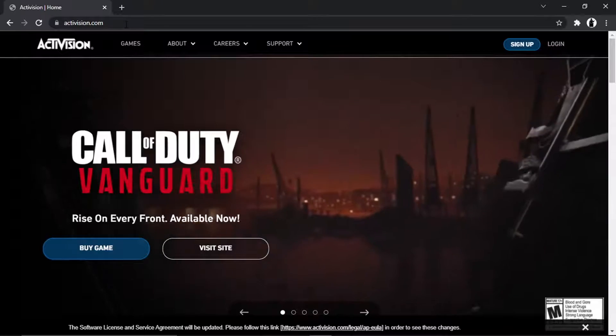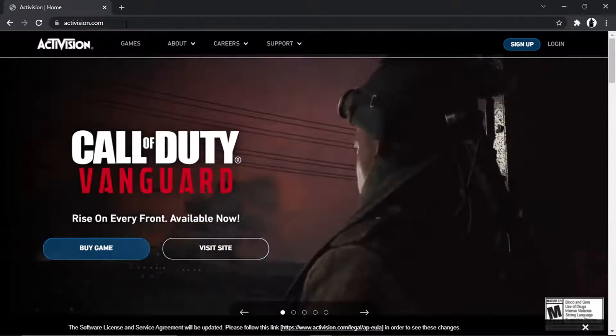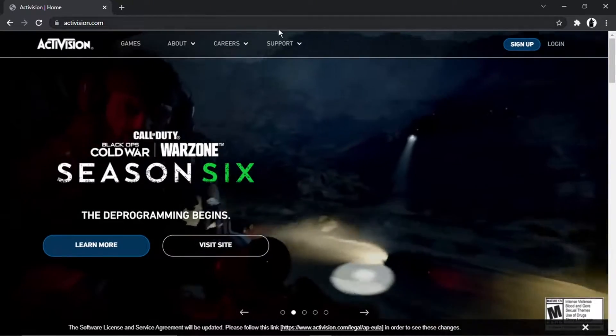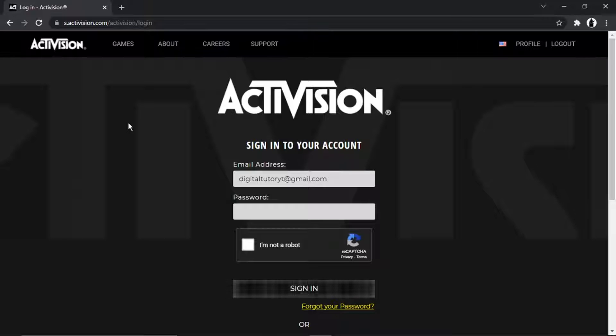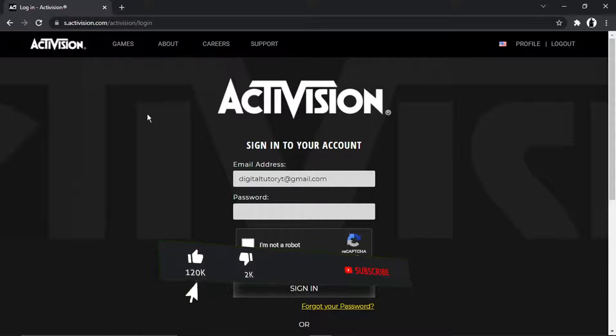And then from here, what you're going to want to do is click to log into your account. So if you go to the top right-hand corner, you'll see the login button up here. Just go and give that a click, and you're going to get to the login screen like so.